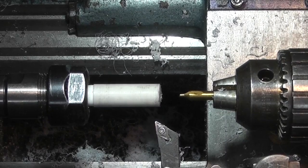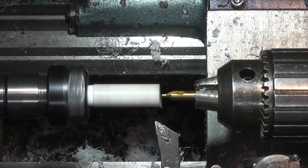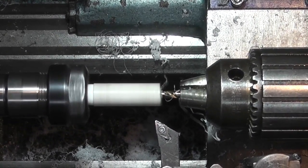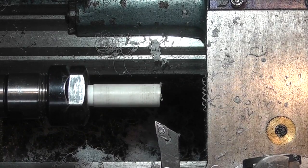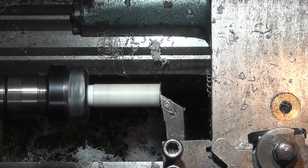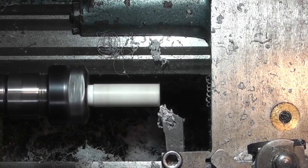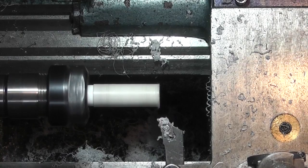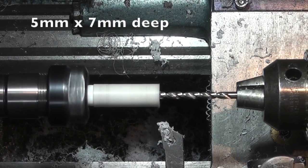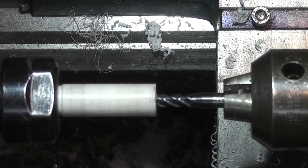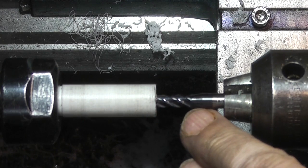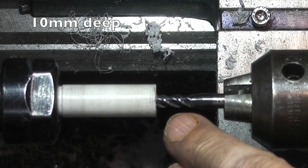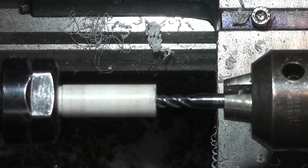I've turned the part round in the collet and I'm on the other end. I'll just want to face that to get it square and because I want a flat bottom to this hole I'm using a 5mm end mill to give me the 5mm hole with a flat bottom.